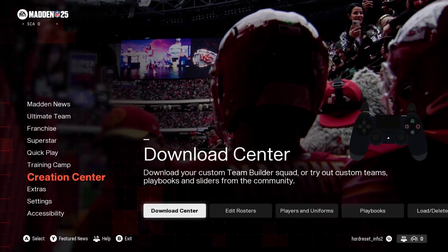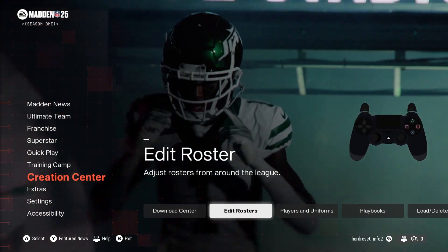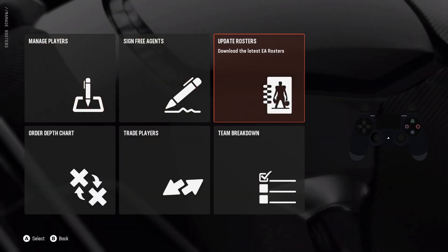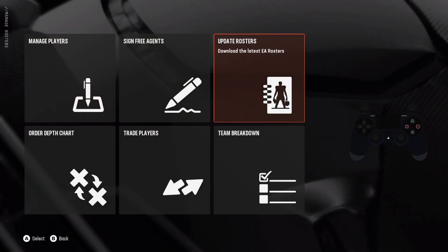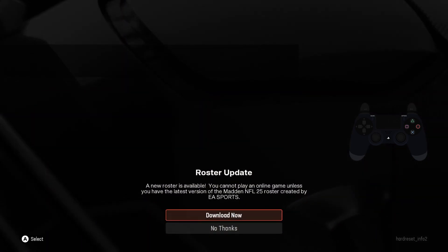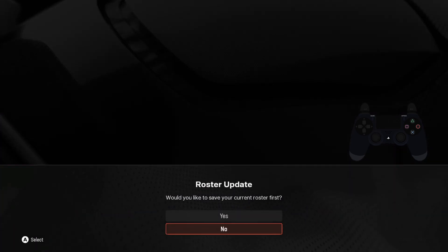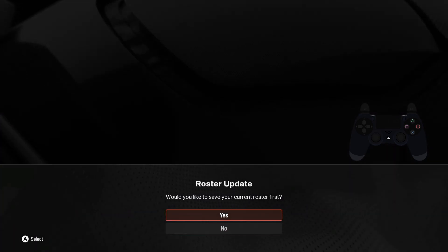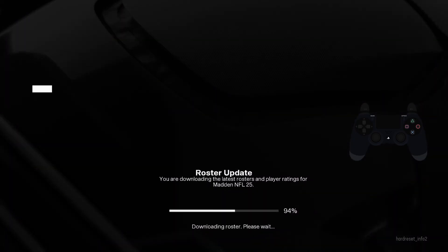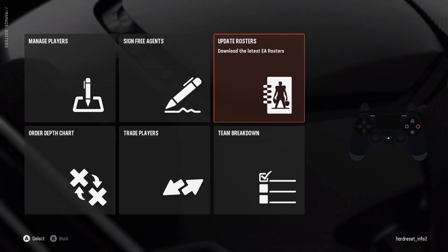In the beginning, let's go to creation center and edit roosters. Enter update roosters and select download now. Confirm and it's done.